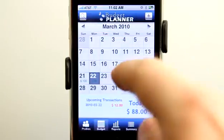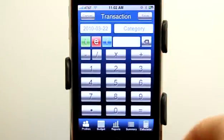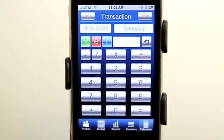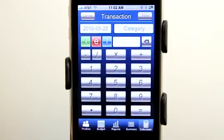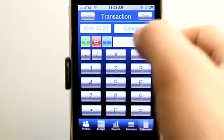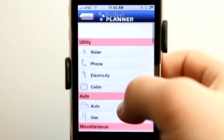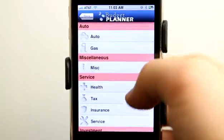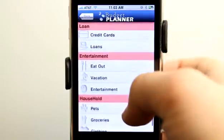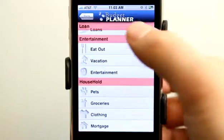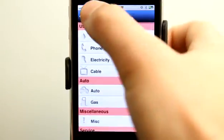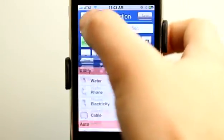As we continue to add items to our budget, these transactions can remove expense money or income, and if it's a recurring expense or income we can set that up as well. Under the income category we have income, and under the expense category we have utilities, auto, miscellaneous, service, investment — lots of different categories so we can keep our expenses organized.